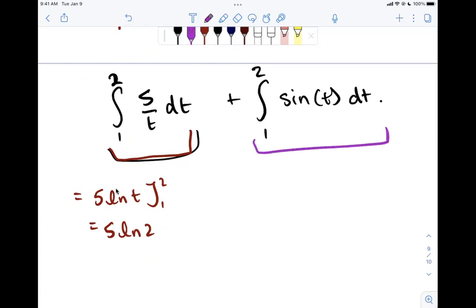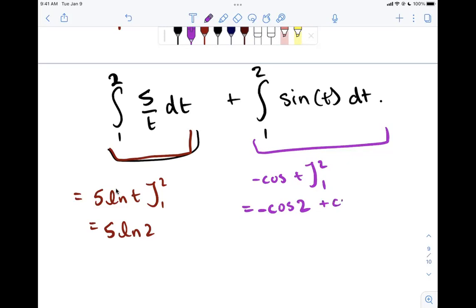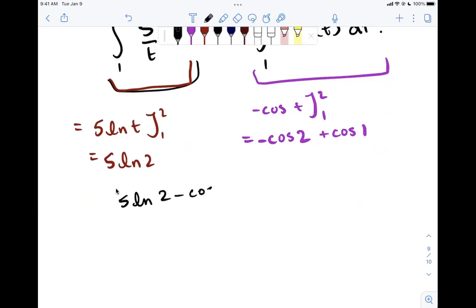For the integral of sine t from 1 to 2: the derivative of cosine is negative sine, so negative cosine is an anti-derivative. Evaluating negative cosine t from 1 to 2: that's negative cosine 2 minus negative cosine 1, which is negative cosine 2 plus cosine 1. Since these are cosine of 2 radians and 1 radian (not multiples of pi), we can't simplify further without a decimal. Adding both results, the final answer is 5 ln 2 minus cosine 2 plus cosine 1.